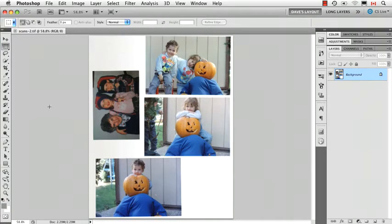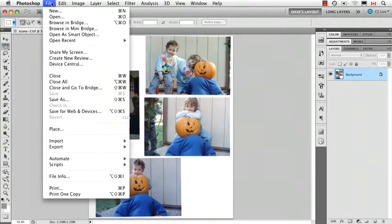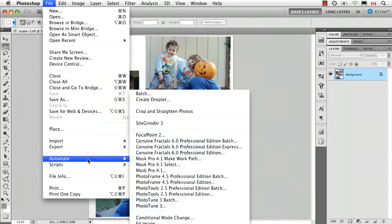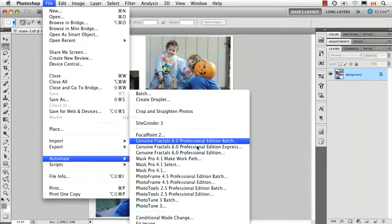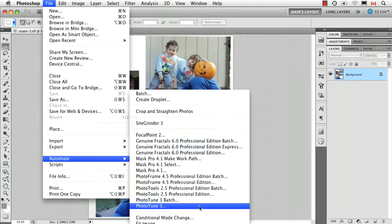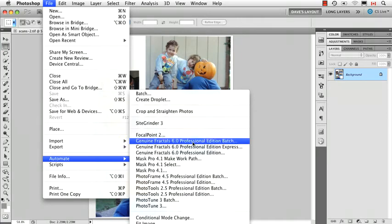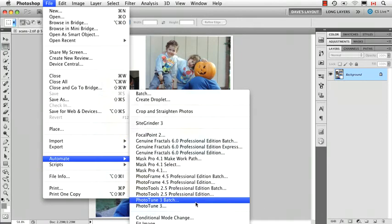Photoshop's built-in automated commands are found under the File menu in Automate. Now this is what my Automate menu looks like. Yours might look kind of different because I have a couple of third-party add-ons. I have Site Grinder and also have the On1 Suite which is all this collection here.